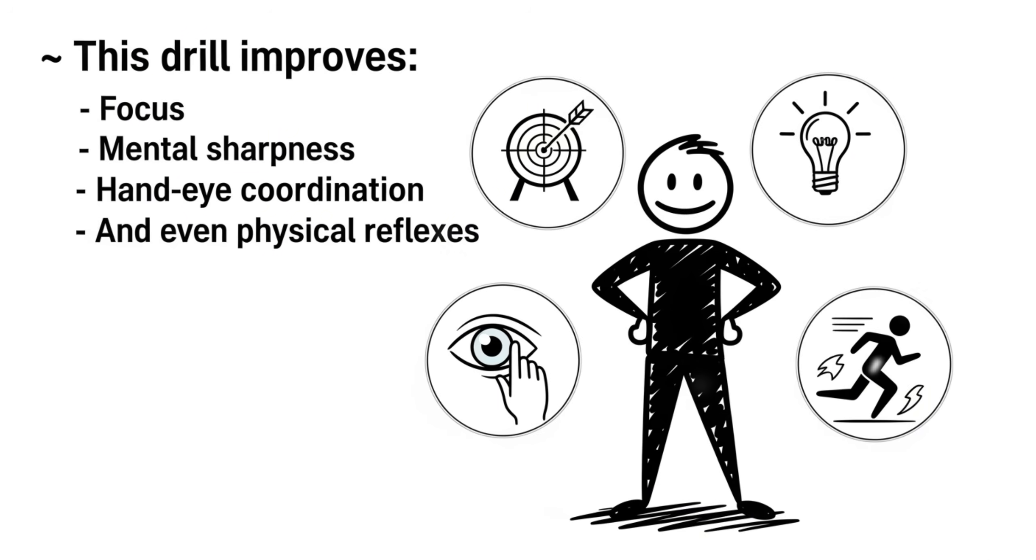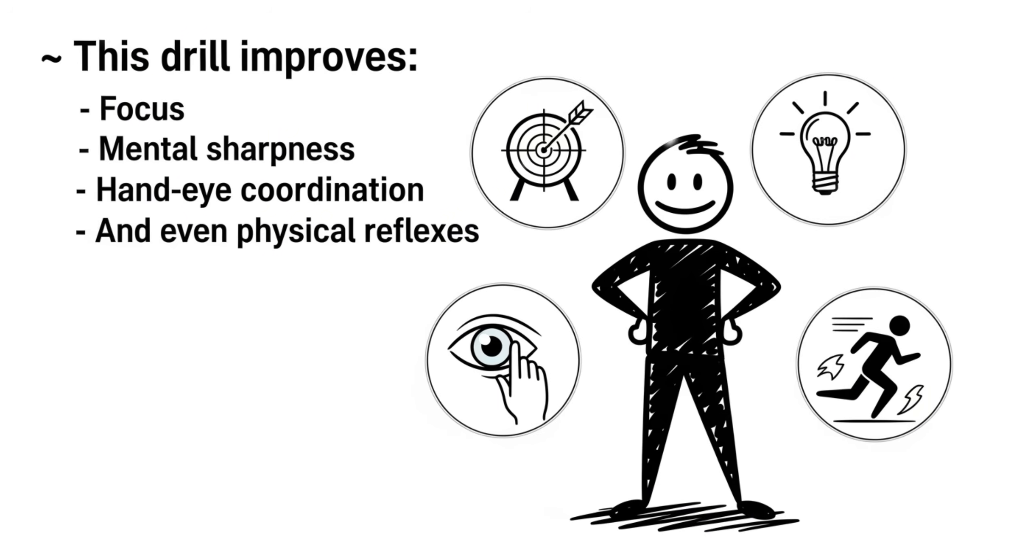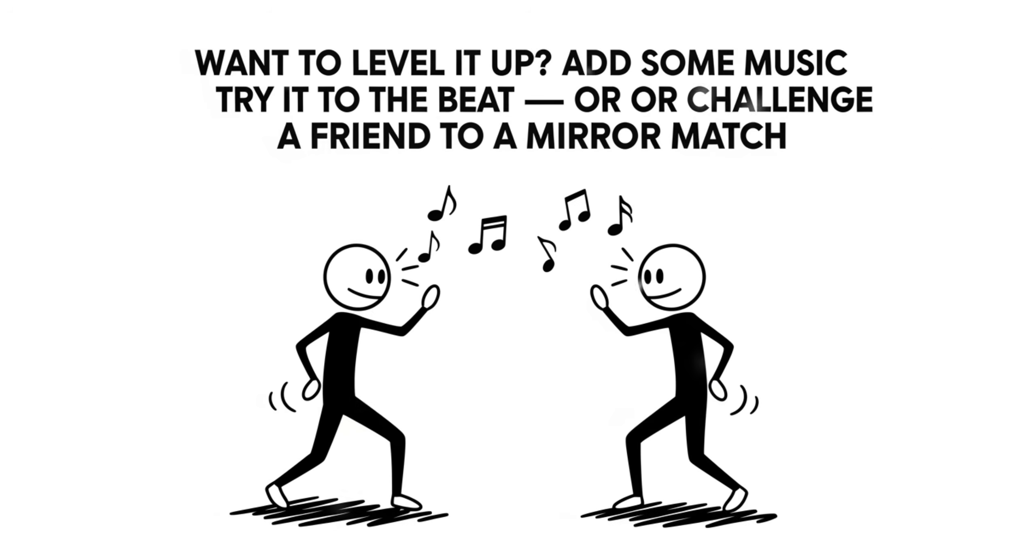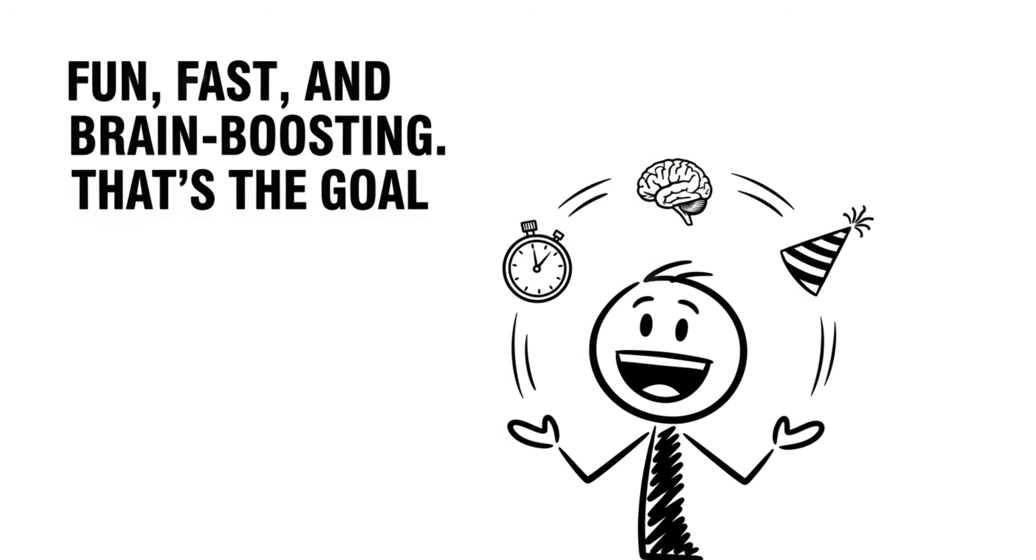This drill improves focus, mental sharpness, hand-eye coordination, and even physical reflexes. Want to level it up? Add some music and try it to the beat. Or challenge a friend to a mirror match. Fun, fast, and brain boosting. That's the goal.